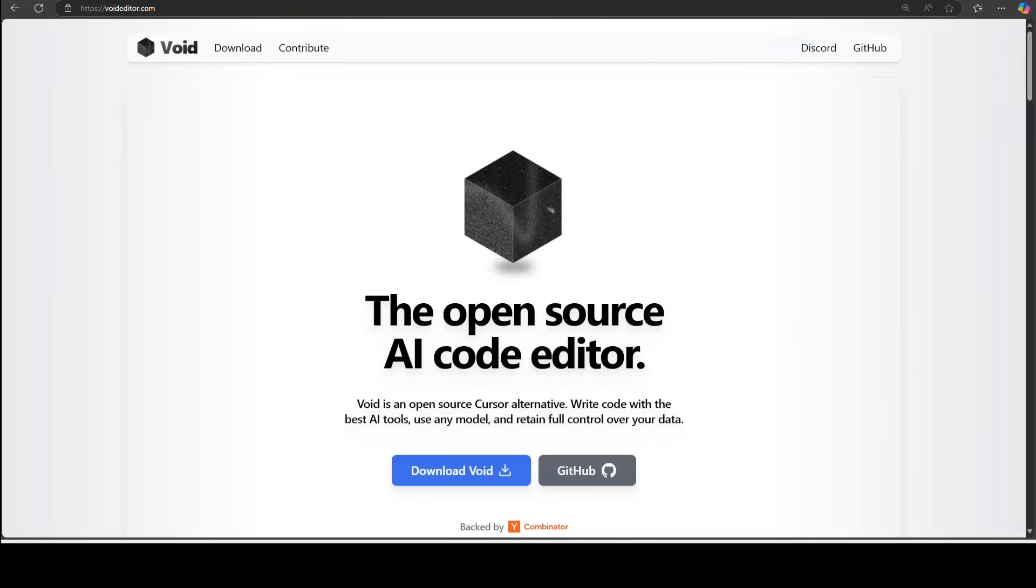You can talk to your code repos and you can ask models to code for you and much more. One such popular tool is Cursor, but it has become way too commercial and that is where this new tool Void is trying to help.